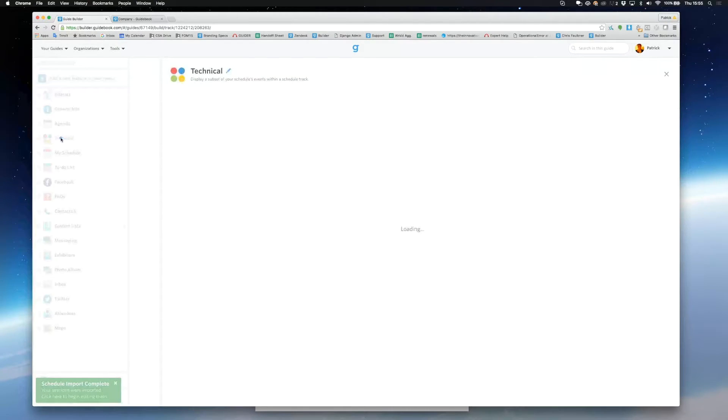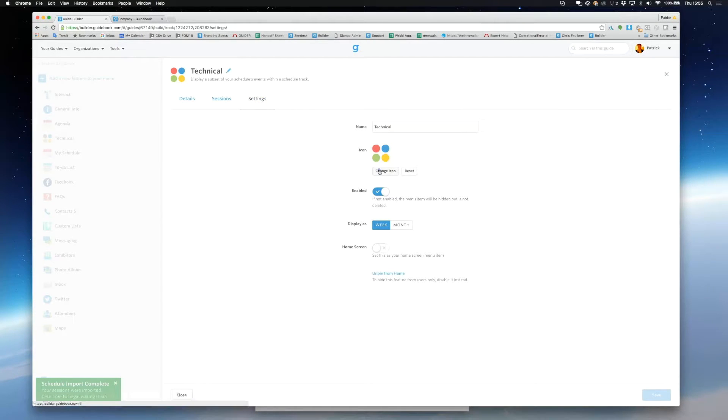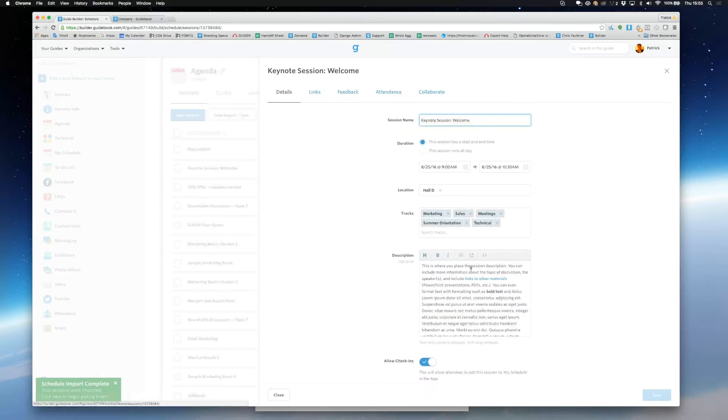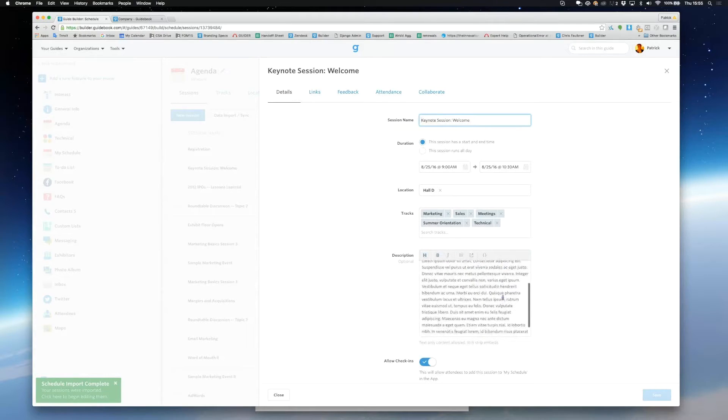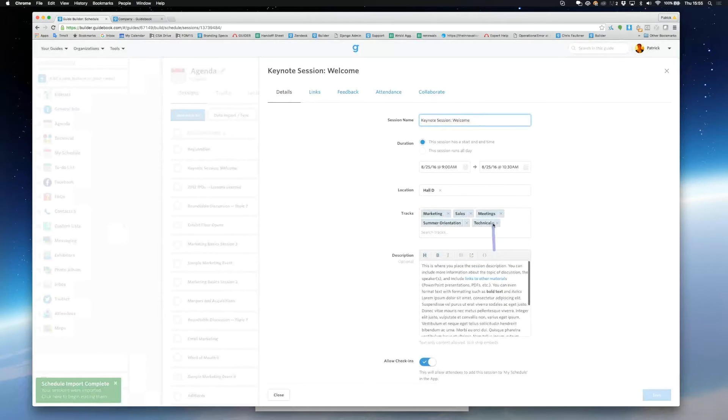I could also change the icon of a track if I want. Now I'm going to click into a session that I've uploaded. You can see that you can edit any of the information even after you've uploaded a session.